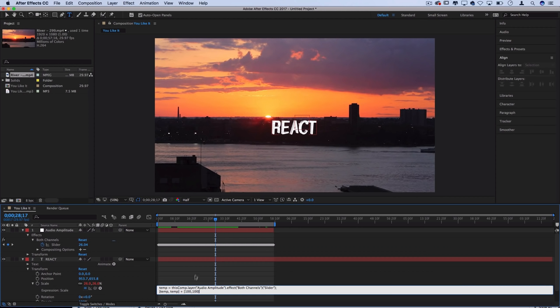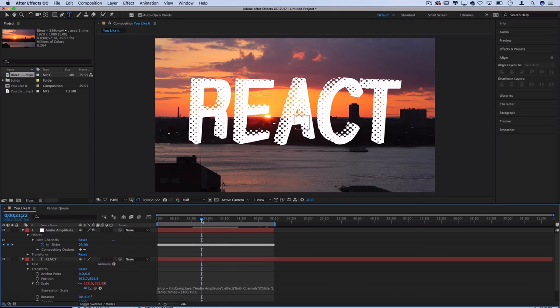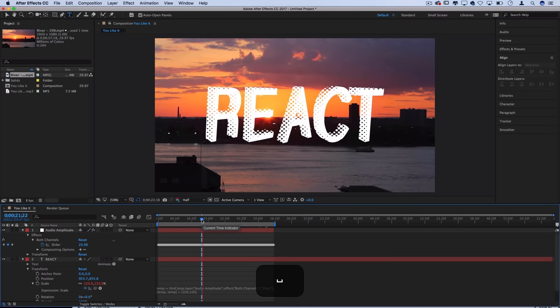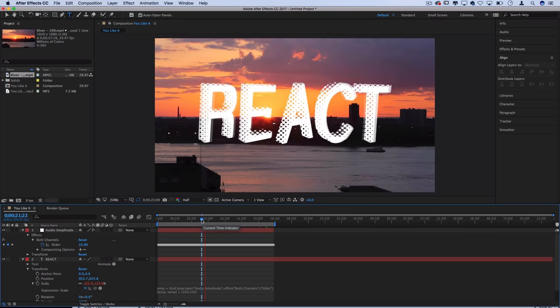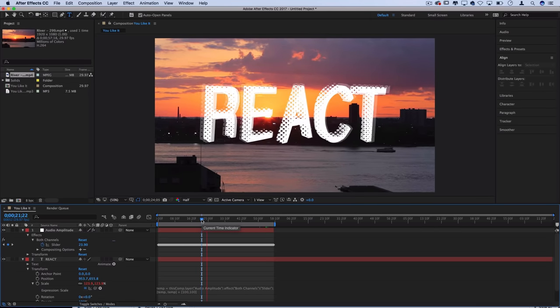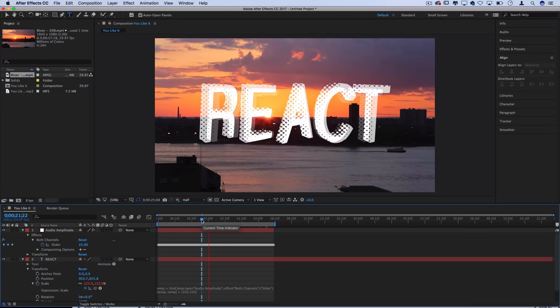That means the text will stay the original hundred percent size that we started it as on top of some additional bumps from the music. So now you can see it's much more normal how we want it.